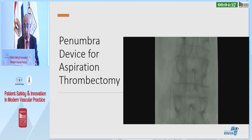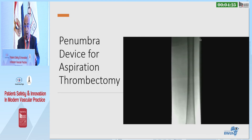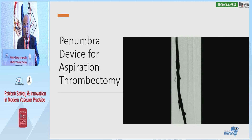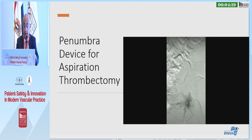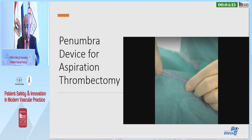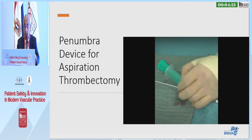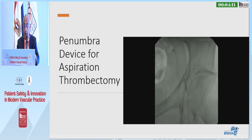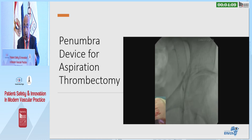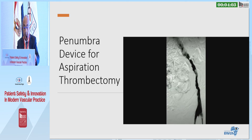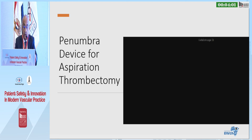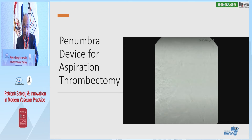Here is the procedure. It starts with an IVC filter placement, then a venogram is obtained to identify the clot. In this particular case the clot is an iliac vein thrombus — an occluded stent. The device is introduced inside the thrombus together with the separator, and the separator moves in and out of the catheter while the catheter is moved to aspirate the thrombus. A venogram is obtained and the procedure continues until the final result is achieved.